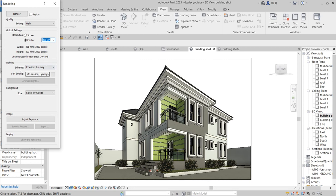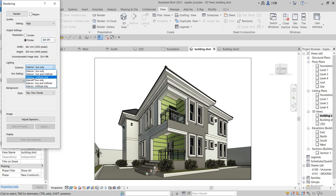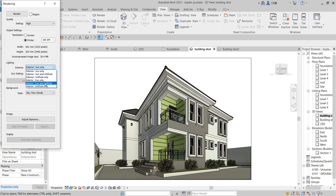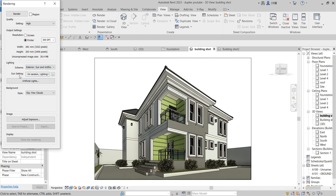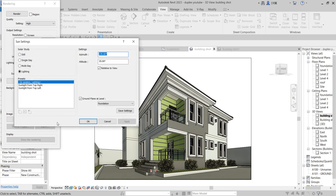Go to the lighting scheme, exterior sun and artificial lighting. You choose a studio if you want studio lighting, or artificial only if you have artificial lights, or you want to combine the two together. Both exterior sun and artificial, you can use them. And the sun setting you can still indicate the way we did in the last tutorial.